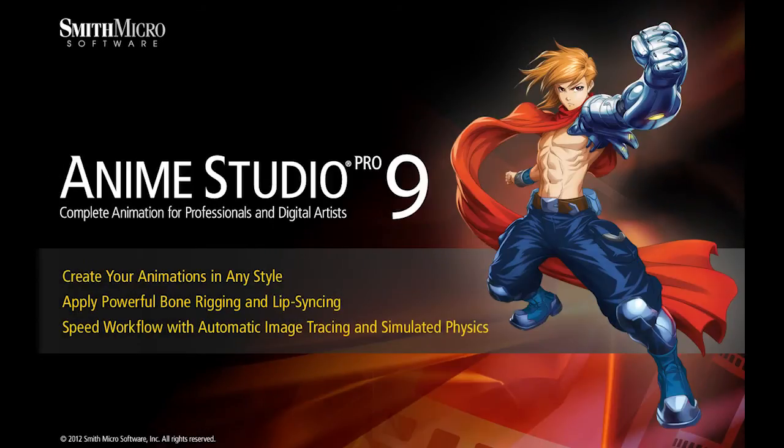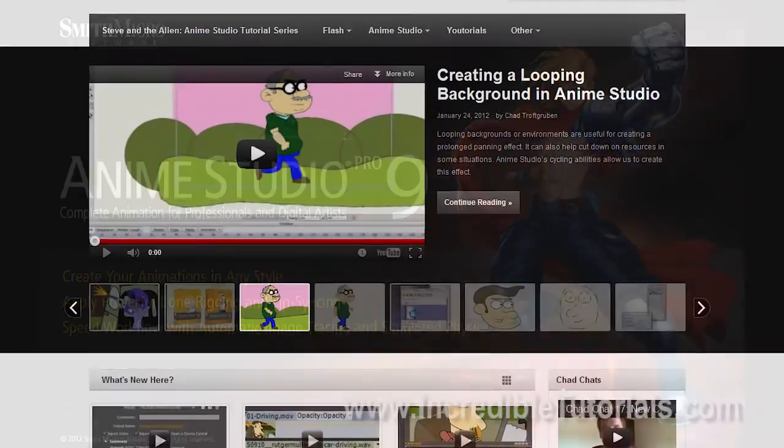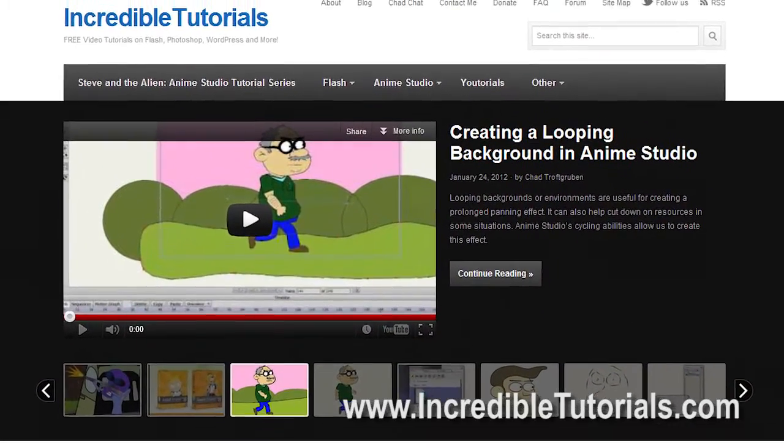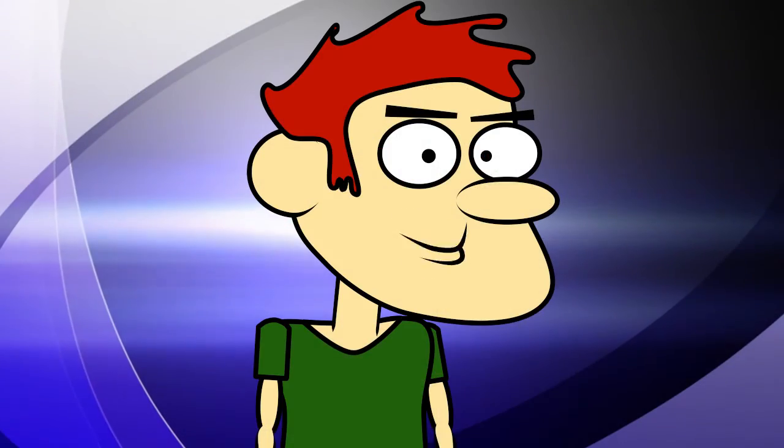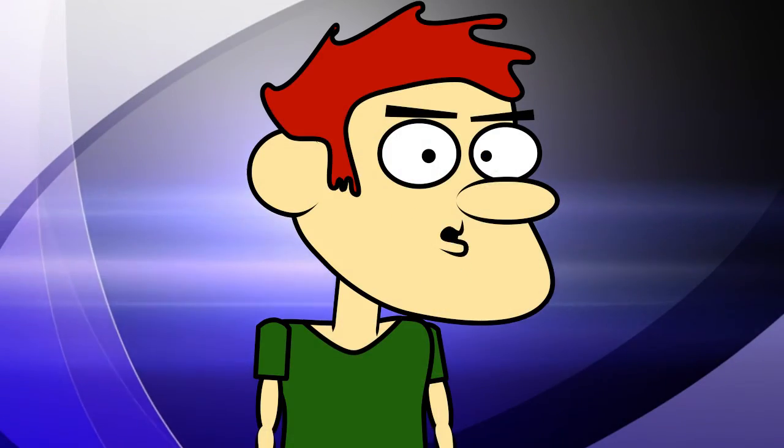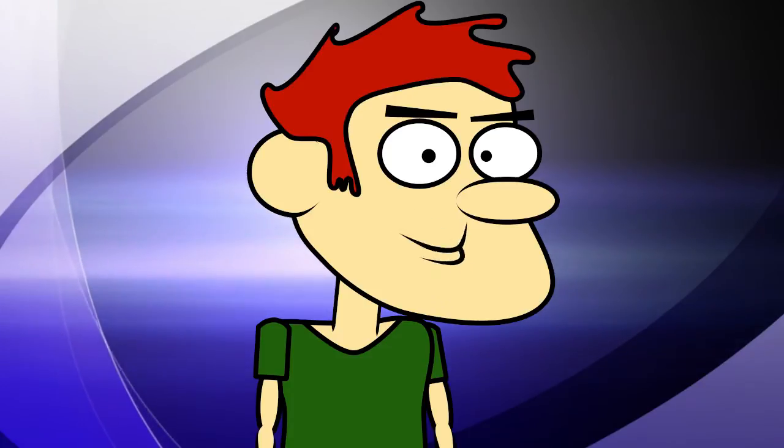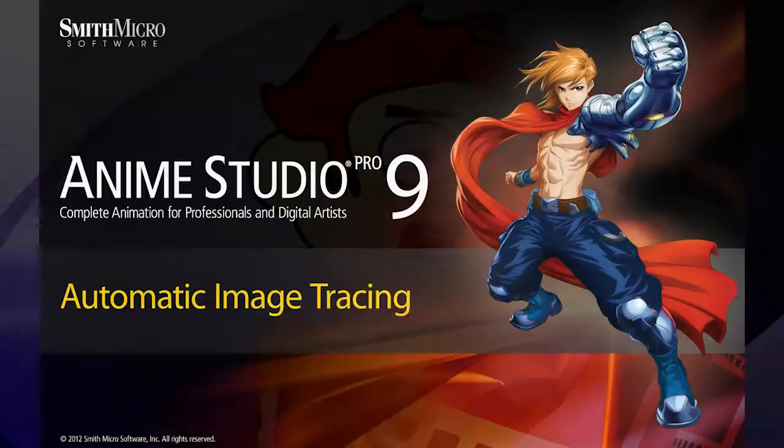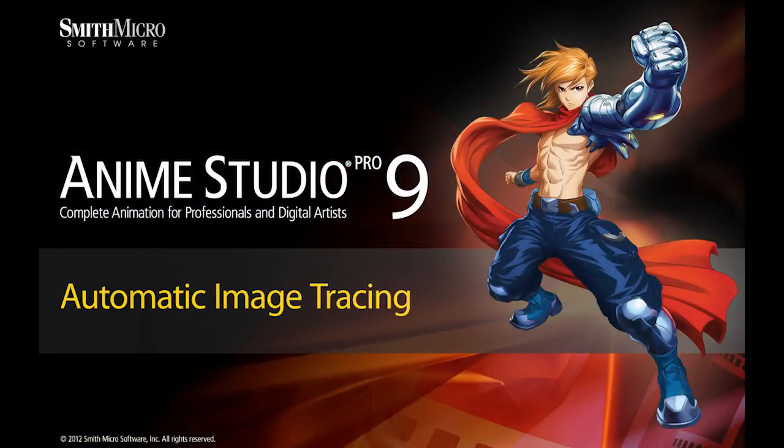Hi guys, my name is Chad Trofgerben. I am the founder and content creator for Incredibletutorials.com. I have teamed up with Smith Micro to bring you these brand new Anime Studio 9 tutorials. So let's get started.